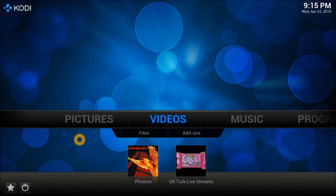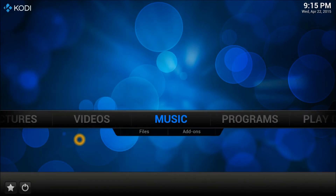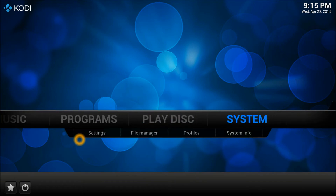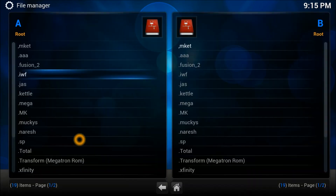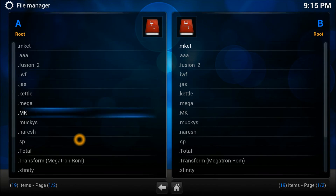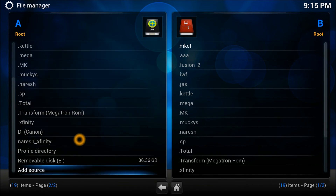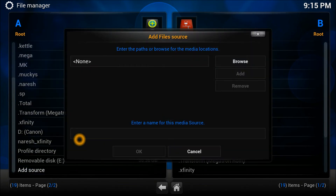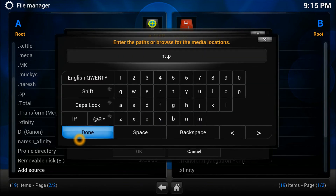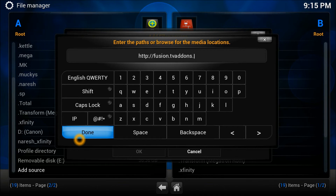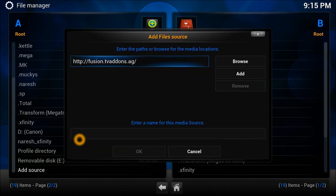To get this add-on on your XBMC, go to System, then File Manager. In the File Manager you need to add a source — not a repository, but a source. Select 'Add Source' and the address is: http://fusion.tvaddons.to